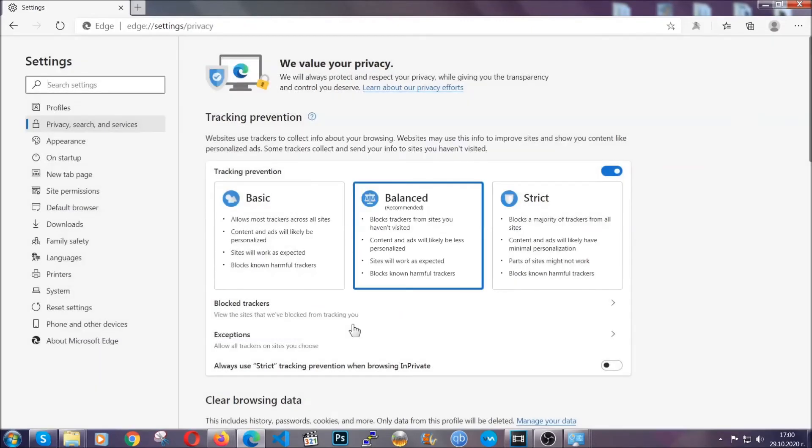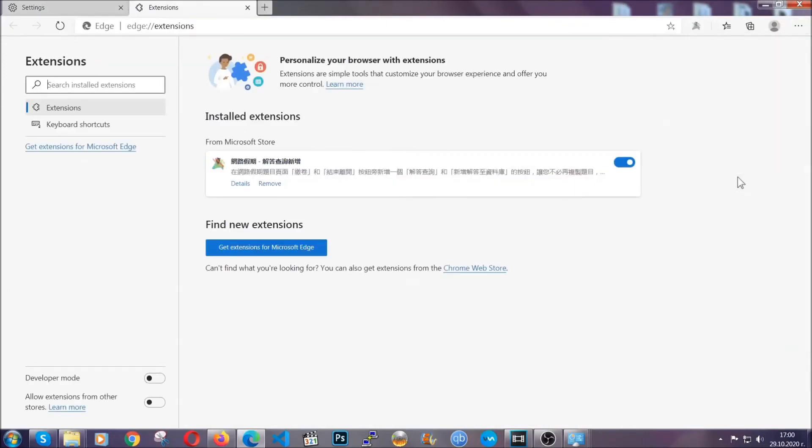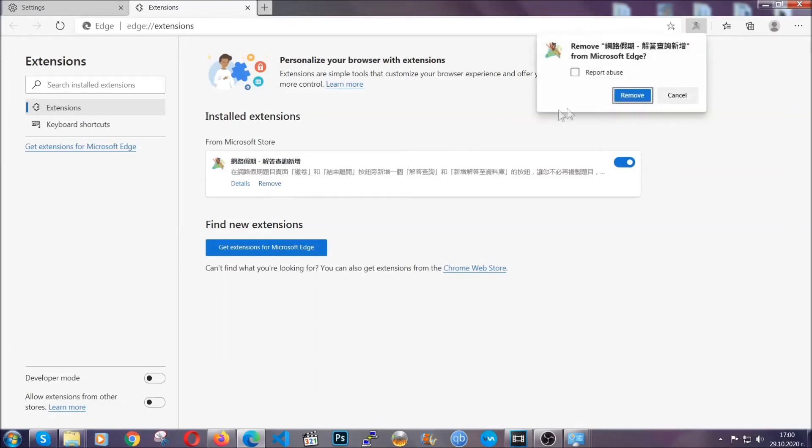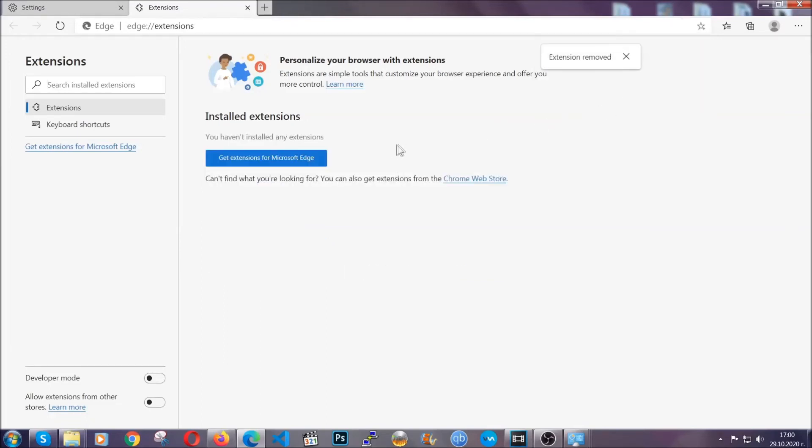And when it's done you're gonna clear of any extensions by again going on the right corner and clicking on extensions. This will take you to any suspicious extensions which you can detect and remove again just like Chrome by clicking on the remove button. And that's it. Now we've got Edge covered.